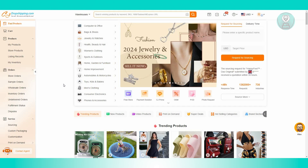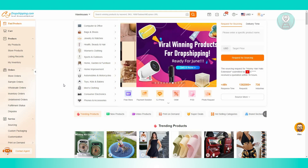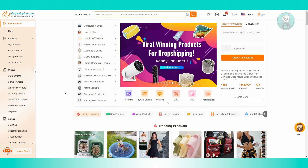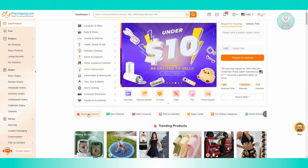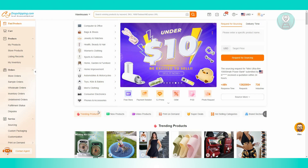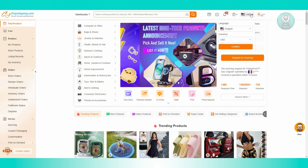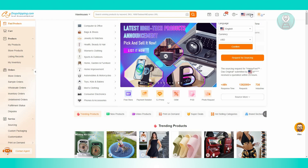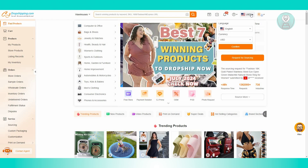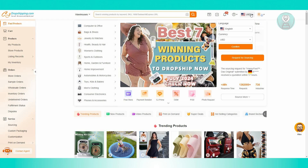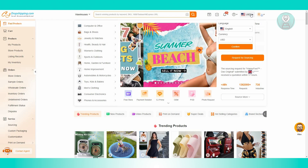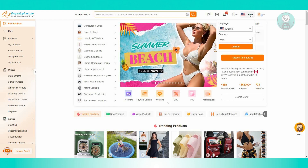The first thing we need to do is go to CJdropshipping and log in to your account. From the main menu of CJdropshipping, typically at the top right of your screen, you should be able to see a flag and a USD icon section. USD is the default currency on CJdropshipping.